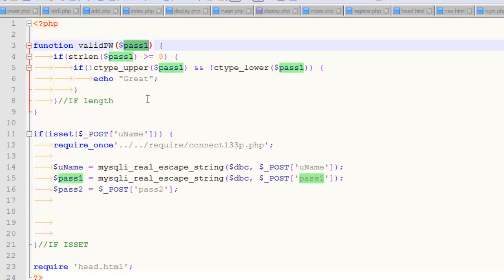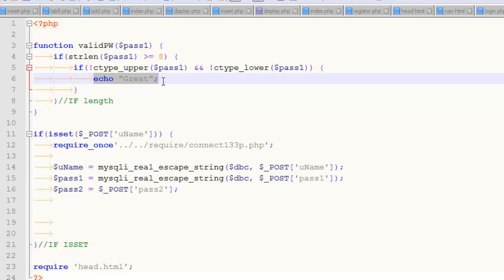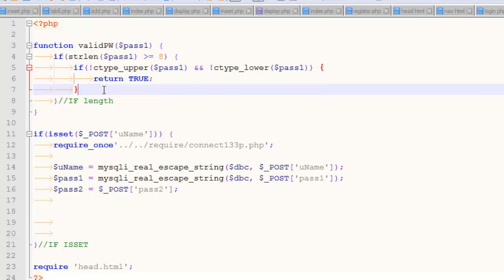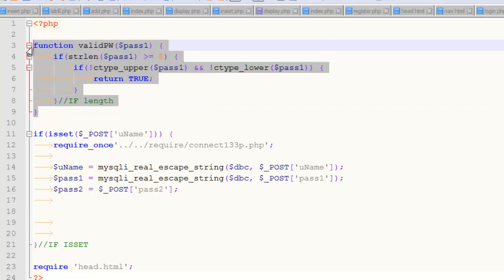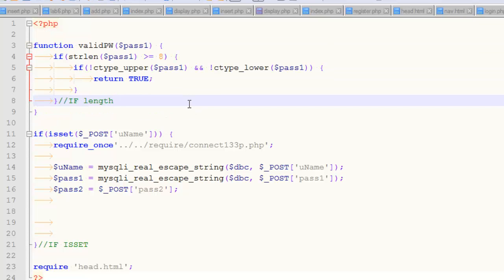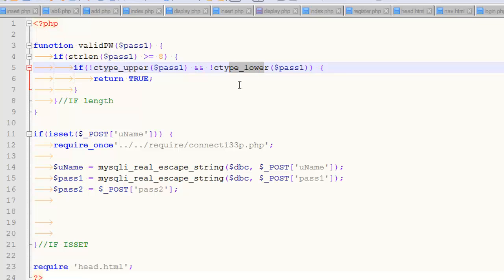All right, so what I've done is I've taken that exact same logic that I didn't change at all, and I've given it a name called valid password, and you pass it something called pass one. It looks at the length. It looks at the type. And rather than echo, what I want to do here is turn that into return true. And so the way, the nature of a Boolean function is it either returns true or it doesn't return anything at all. So I don't need to worry about those else's. This function right here will return true only in the event that the password is at least eight characters long and not all uppercase and not all lowercase. And so that's pretty good.